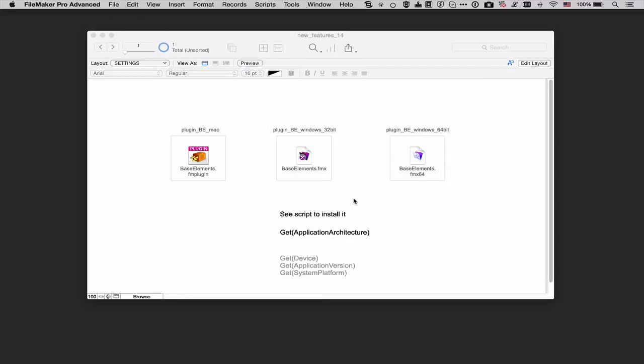Here is an example. I use the free BaseElements plugin in one of my solutions and as you can see here I have three versions of the plugin. One for Mac and two for Windows.